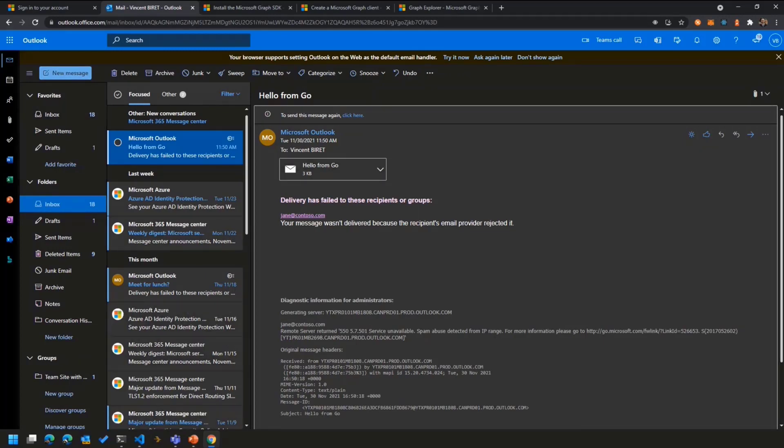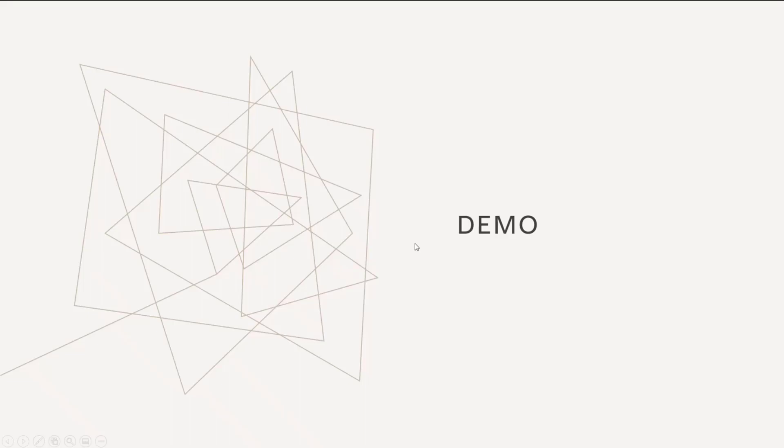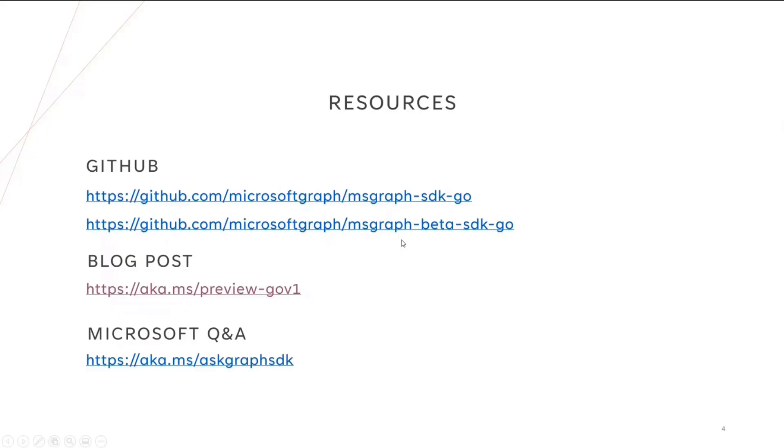And with that, I know we have a couple of minutes left, so I'll go back to the slides really quickly to talk about a few things and give you a few useful links. So if you want to get started, you should go over to our public documentation, of course, because you'll find how to get started and all the snippets.